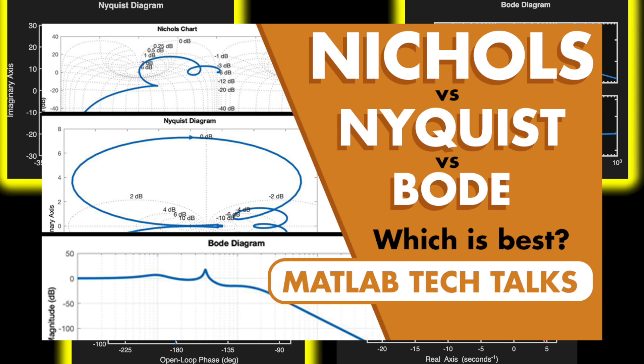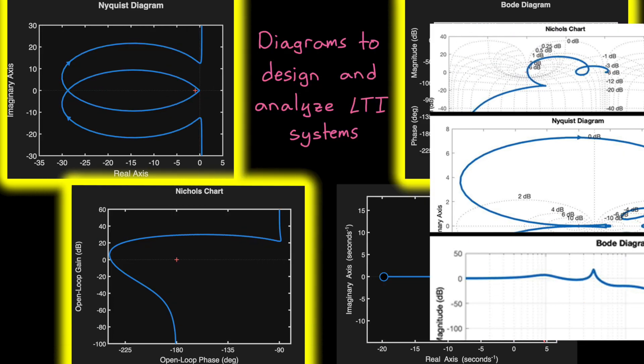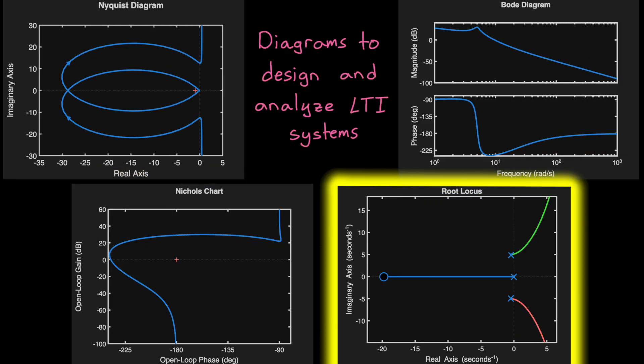I've linked to a tech talk that dives deeper into those if you're interested. Now root-locus takes a different approach. It looks at the locations of poles and zeros in the open-loop system and shows how the closed-loop poles move as you change the loop gain.